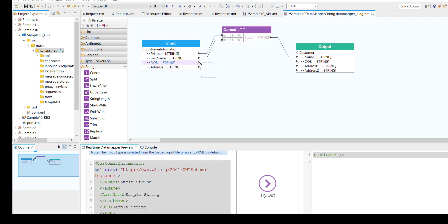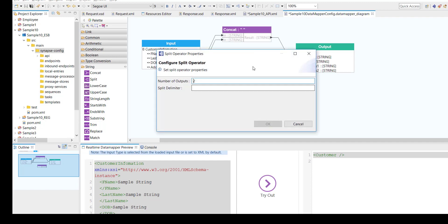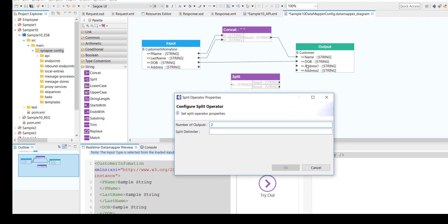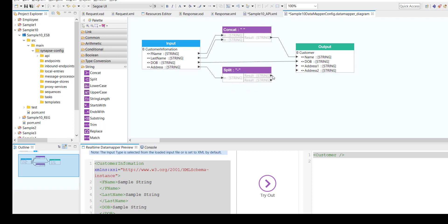On date of birth, I'm not going to do any transformation, so I'm just going to drag and drop the date of birth field. On the address field, I'm going to perform a split operation. Split has one input field and multiple outputs. If you click on configure options, you have an option to define the number of outputs. In my case, I have two fields to map — address one and address two — so I'm maintaining it as two outputs and giving a split delimiter as hyphen. I'm mapping the address input field, and if a hyphen is present, the split function will split it — the first part goes to address one and the second part to address two.